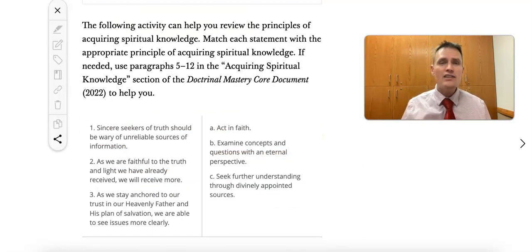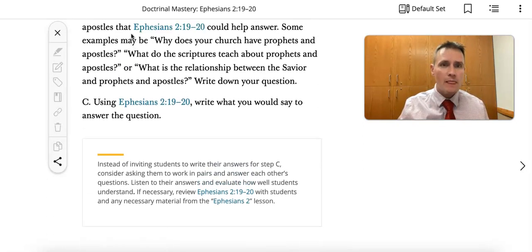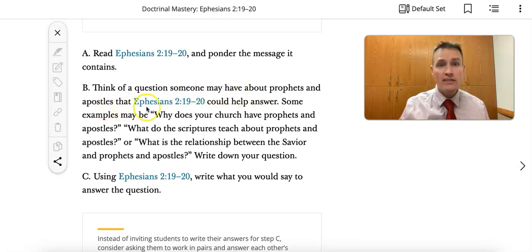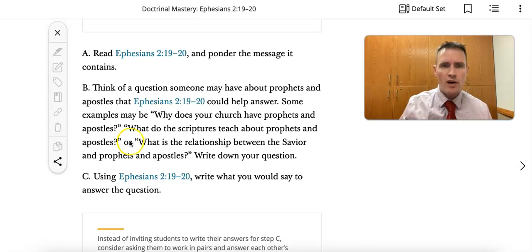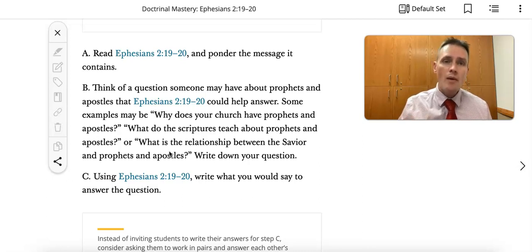Back in our doctrinal mastery lesson, there are a couple of ways to consider adapting the scenario. Activity B is a great way to adapt: think of a question someone might have about prophets and apostles that Ephesians 2 could help answer. Some examples might be: why does your church have prophets and apostles? What do the scriptures teach about prophets and apostles? Or, why do we need prophets and apostles in our day when we have the Bible? That was a common question I heard on my mission. If students come up with a question, that question can then become your scenario.